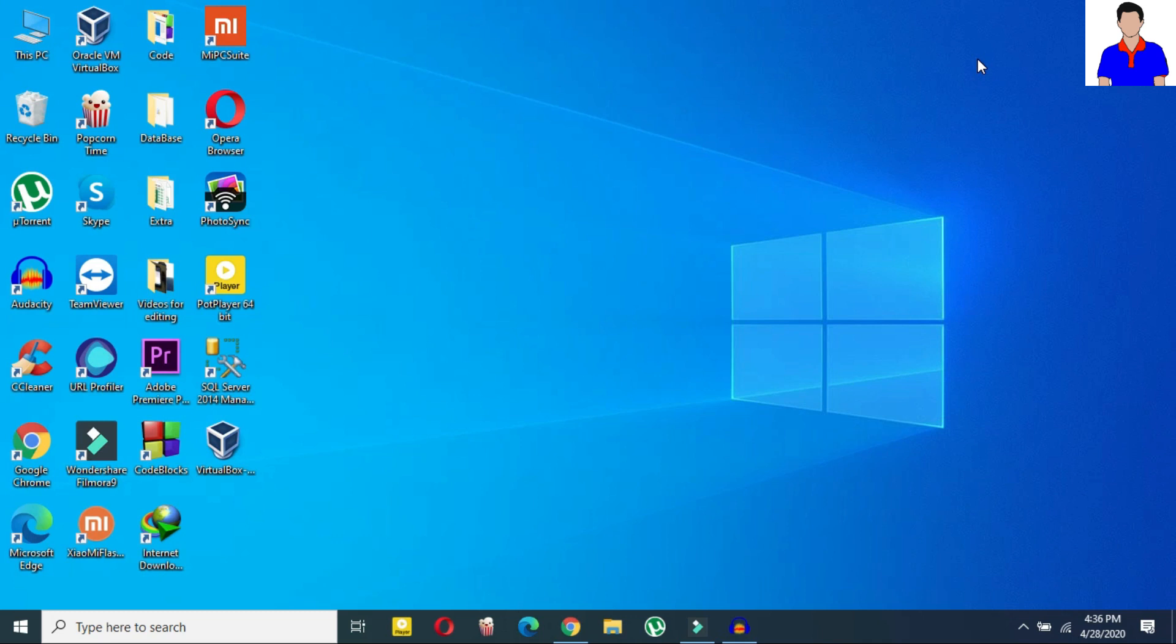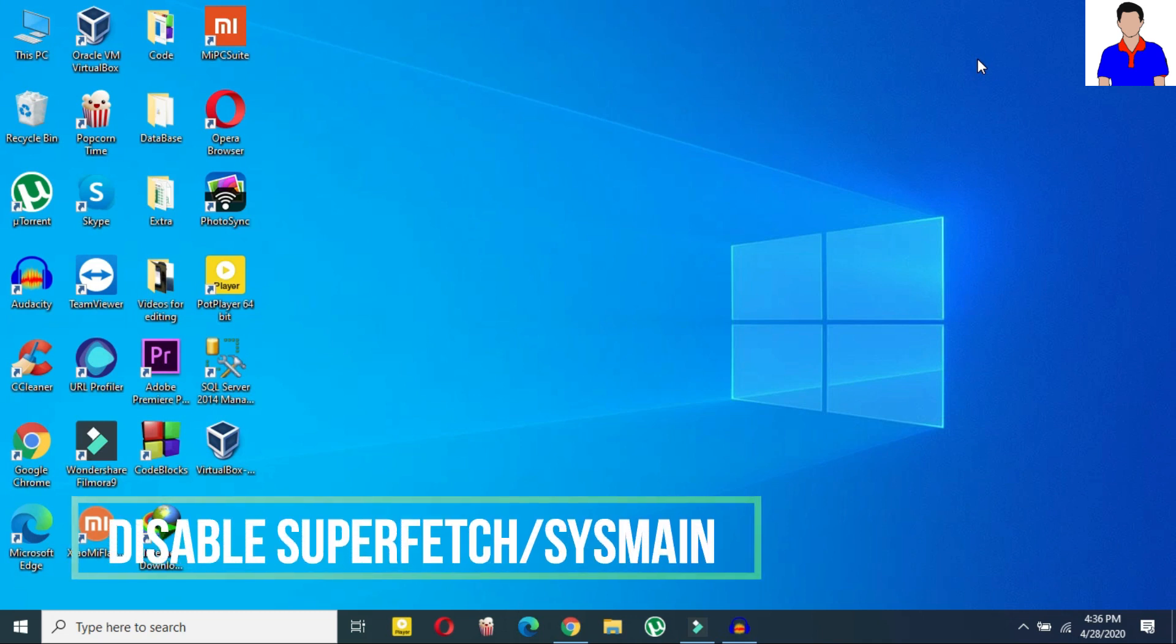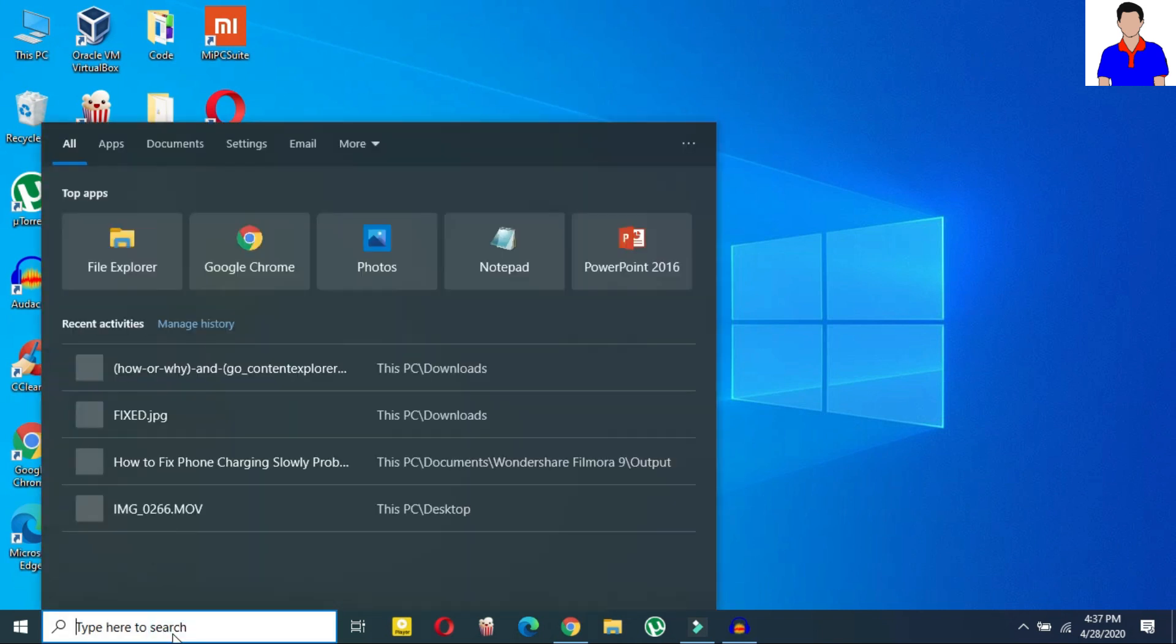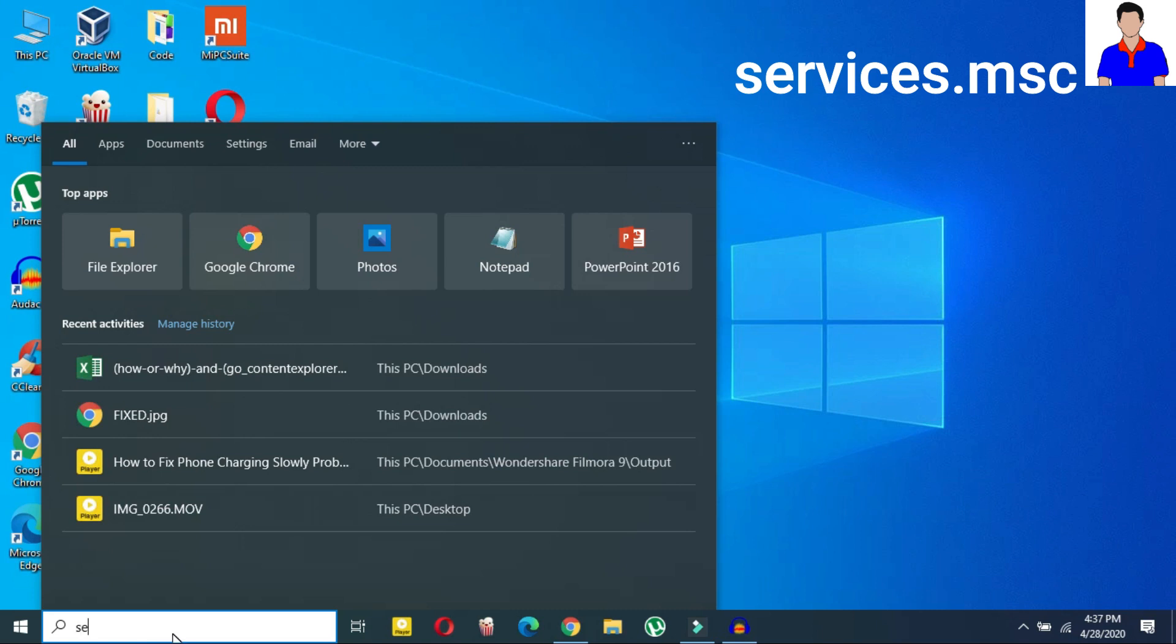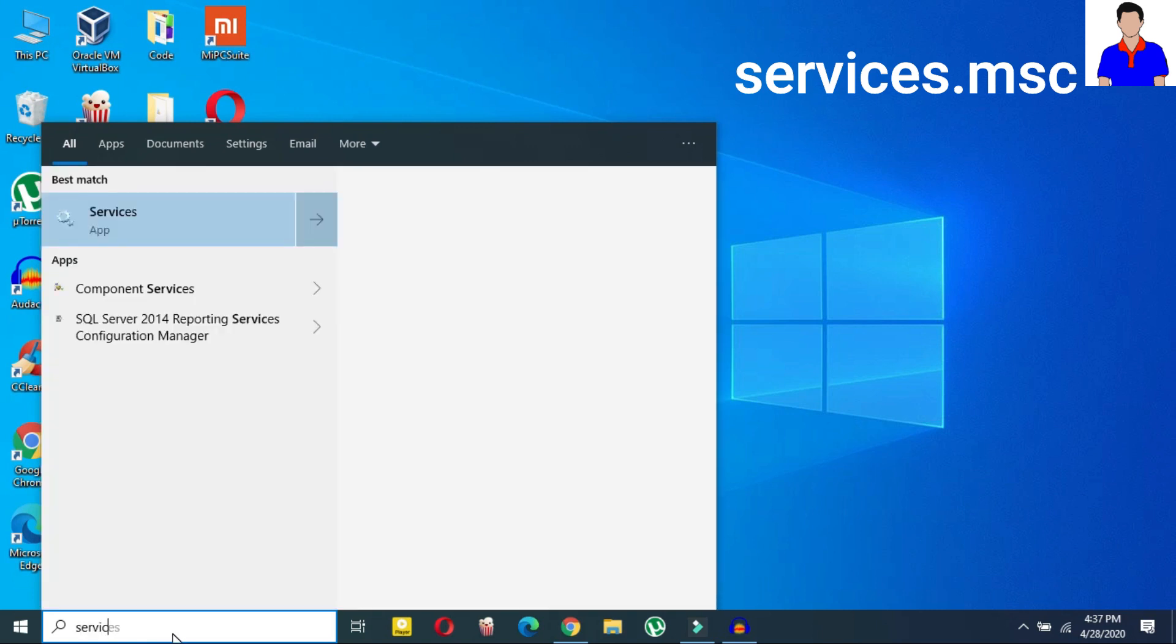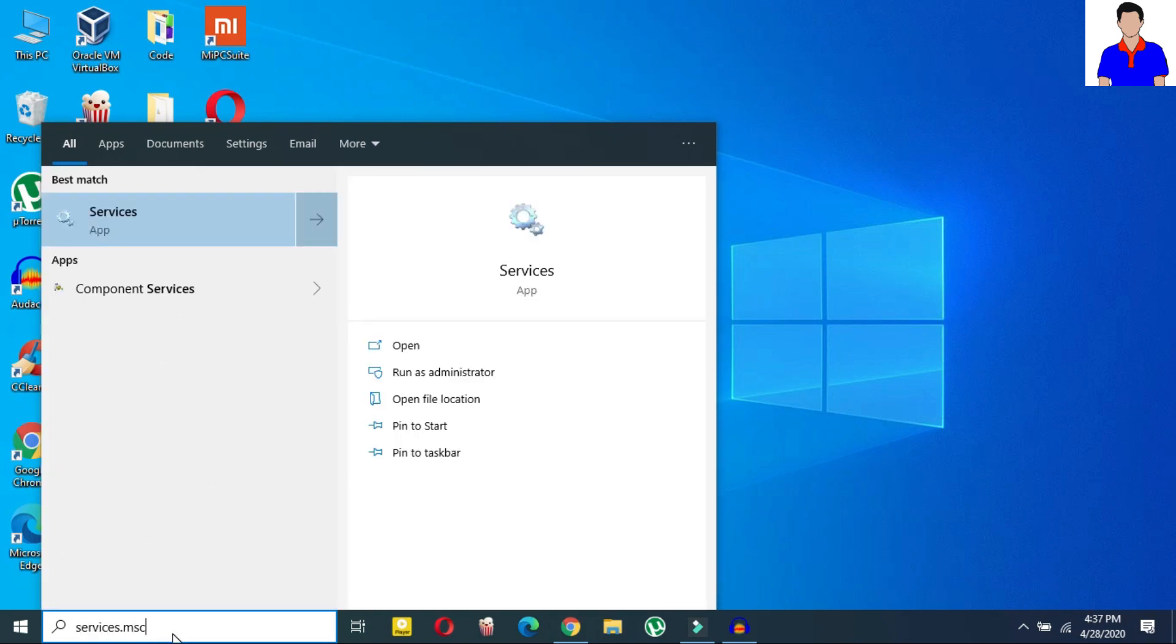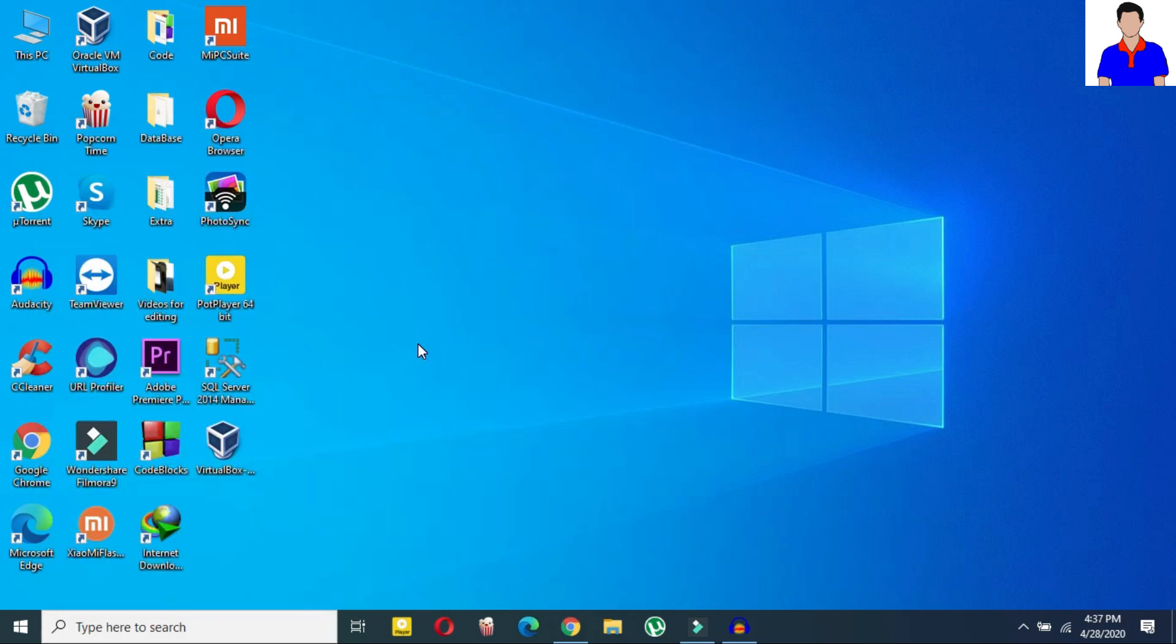Okay so I will show you this method. So in search bar just search for services.msc. Services.msc as you can see this is the services.msc okay just click on open.